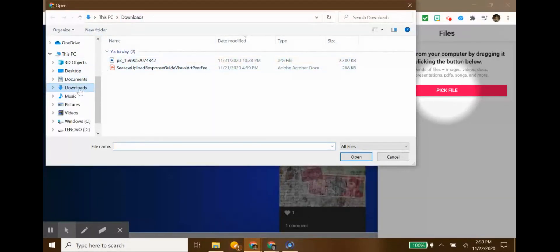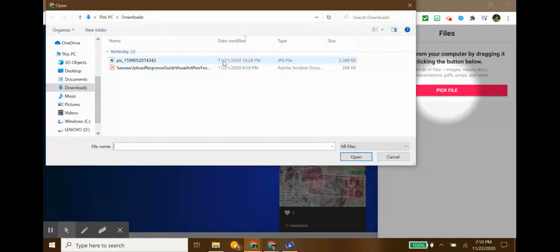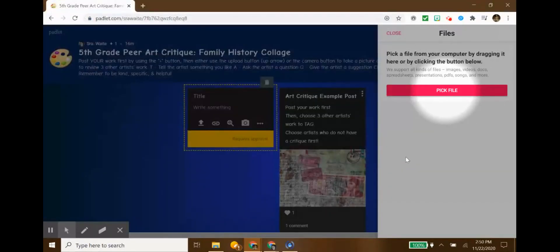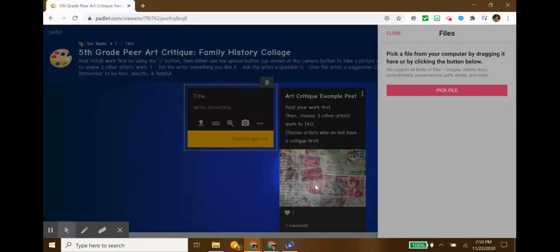Mine is under downloads, but yours is probably under pictures. So wherever you normally see your Chromebook photos pop up, you choose the file, and then you just click open, and it will show up just like this one did here for my example.